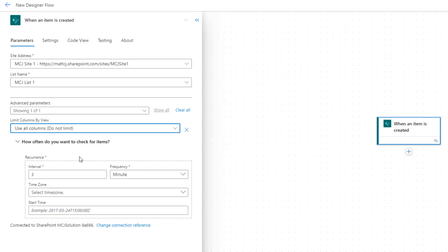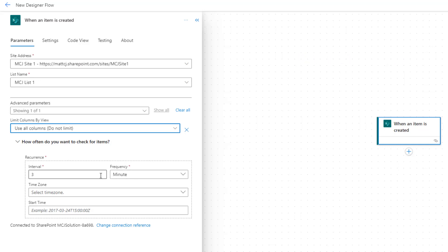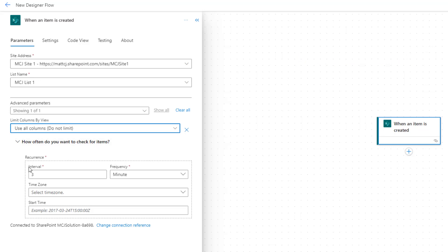Secondly, how often do you want to check for items? We've got interval, so this is the number to check for, and then frequency. At the moment it's set up to look every three minutes to see if there's a new item. So what this actually means is that Power Automate doesn't have any sort of webhook or any sort of triggering action inside of SharePoint. What it actually does is it polls the SharePoint site every three minutes in this instance to find if there's any new data.